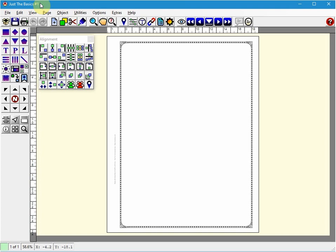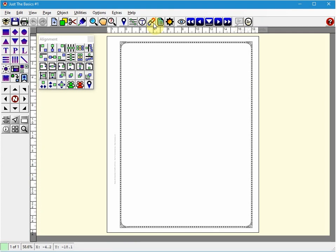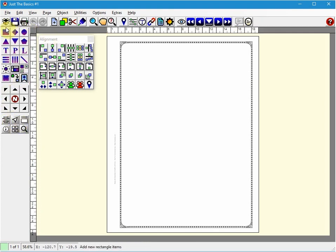Then there is the application menu bar which is this area here. We also have the top toolbar which is this strip of icons here. We also have the side toolbar which is this one here, which would be probably the most commonly used one.